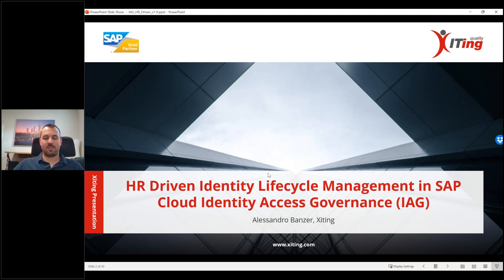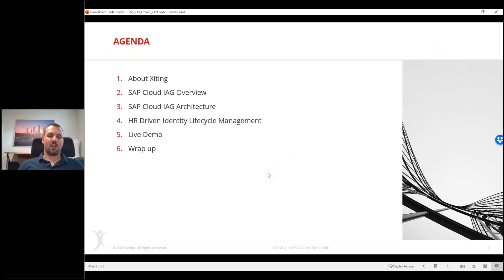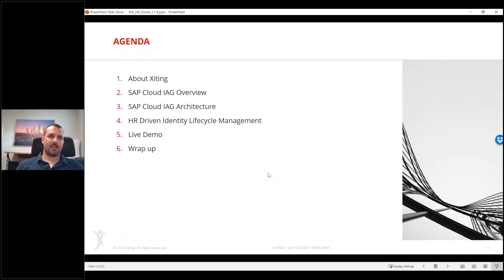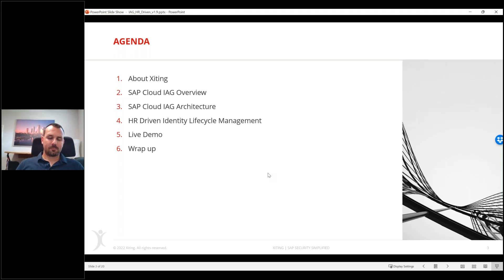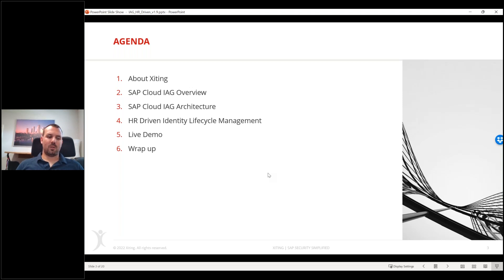This is a very interesting topic - we had a lot of questions from customers and in trainings and workshops. The question that always came up was: how can we handle the HR-driven process, similar to the HR trigger in Access Control? That's basically what we're looking at today. I have a live demo planned. First, just a brief minute about who we are, then a quick overview of IAG - some of you may not know all the details.